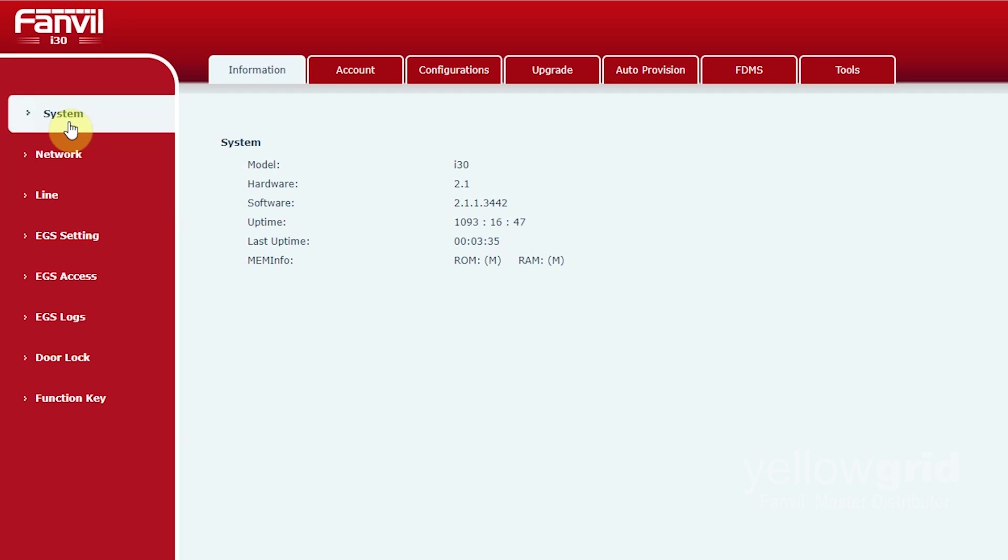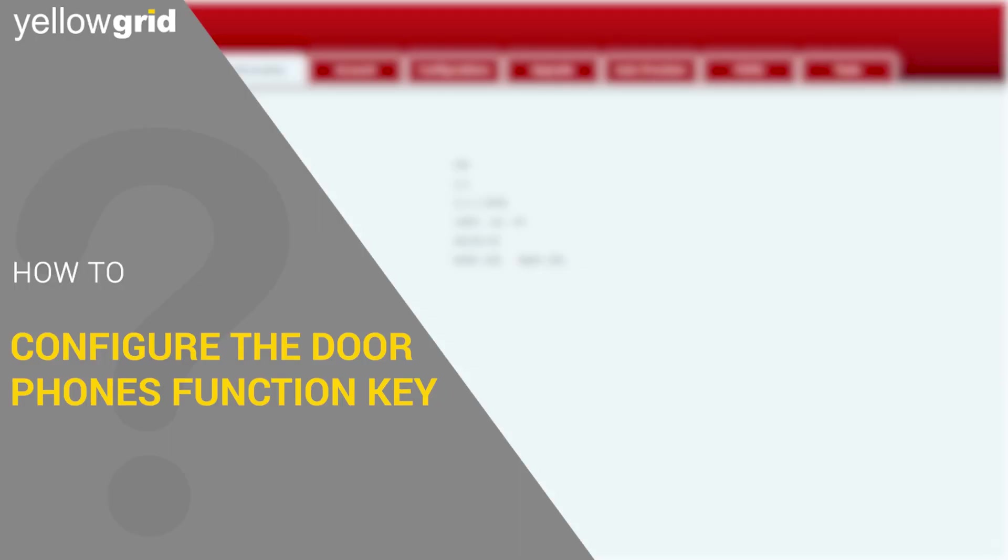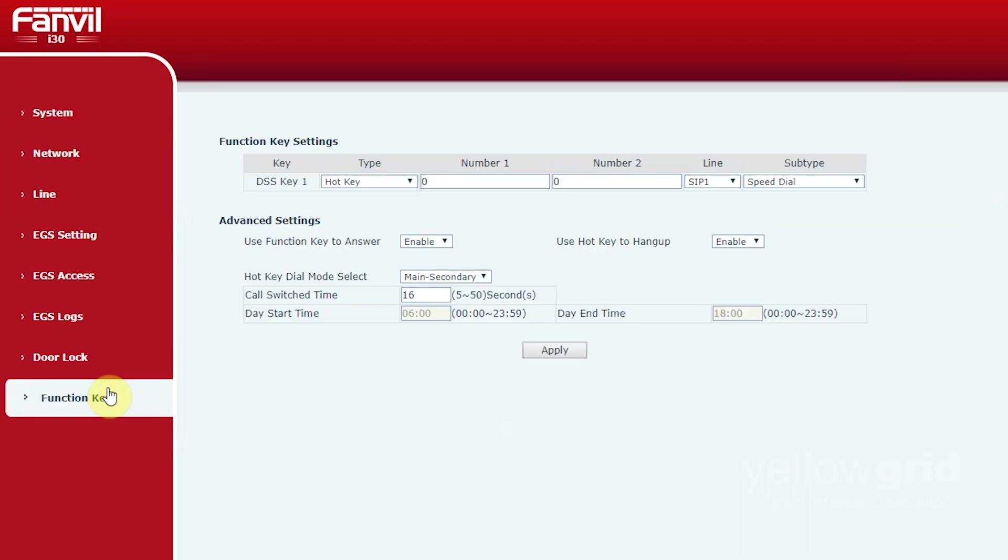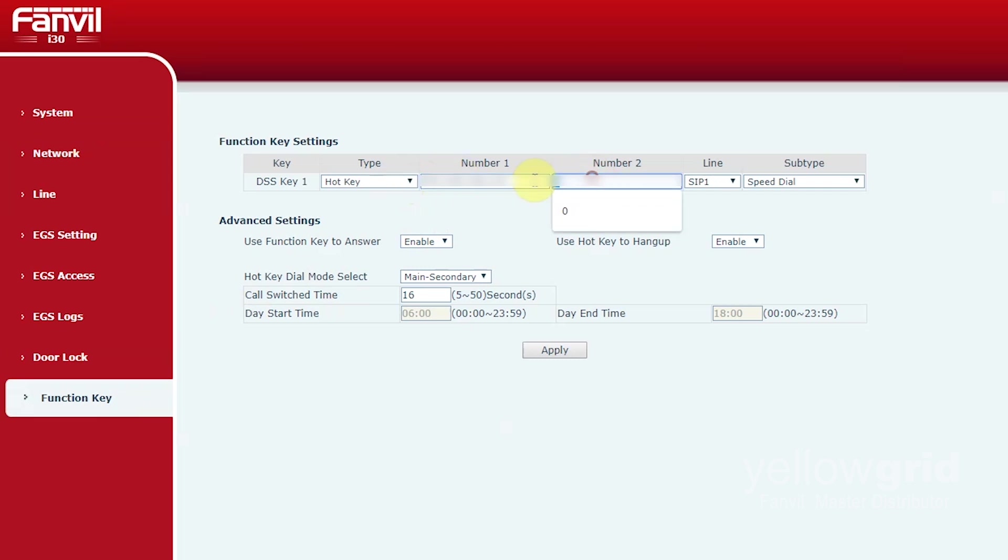You will need to configure the door phone's function key so that it will dial the Fanvil C600 when pressed. To do this go to the function key and paste the IP address of the Fanvil C600 in the number 1 and number 2 fields. Click apply.